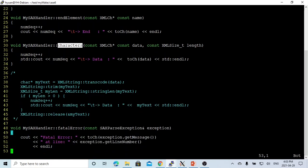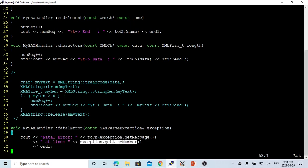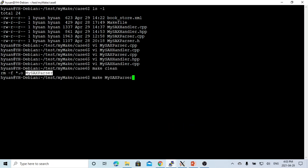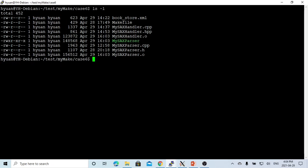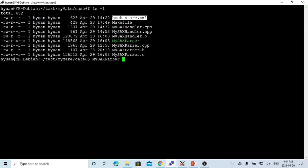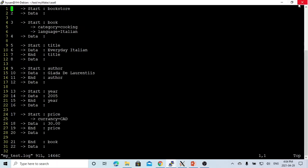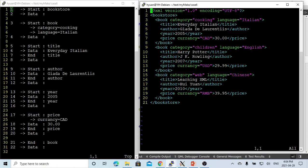We save this, compile it — it compiled successfully — we have our executable. We run the executable with our XML file and direct the output to a log file. Let's check the log file. You can see this is our XML file example.